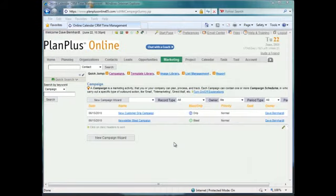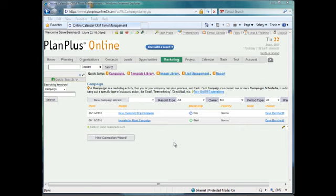In our previous course on marketing overview, we identified templates as one of the required components of a marketing campaign. That makes sense because the templates are what you're going to communicate to your customers. The templates are the message you want to send to your customer. They're written in HTML, which is a mini web page, and those are sent via email to your customer base.